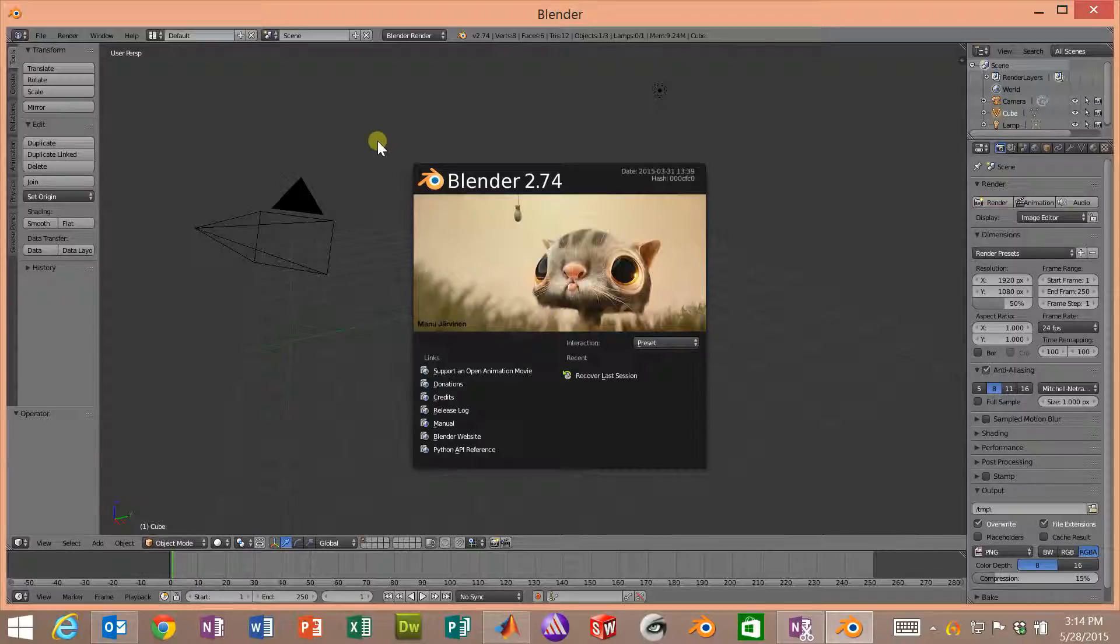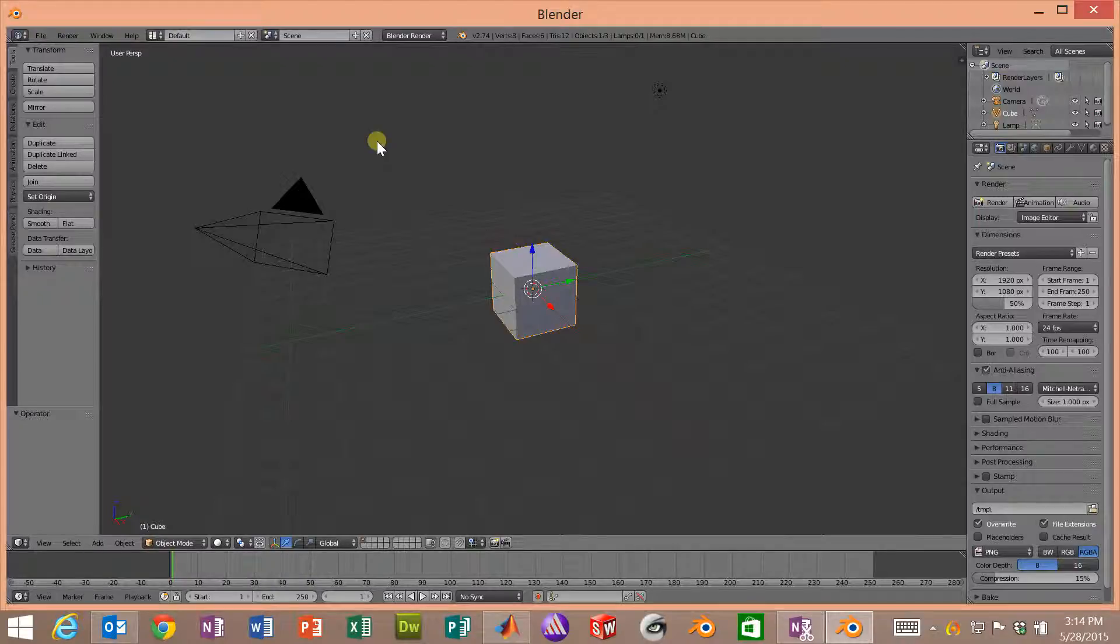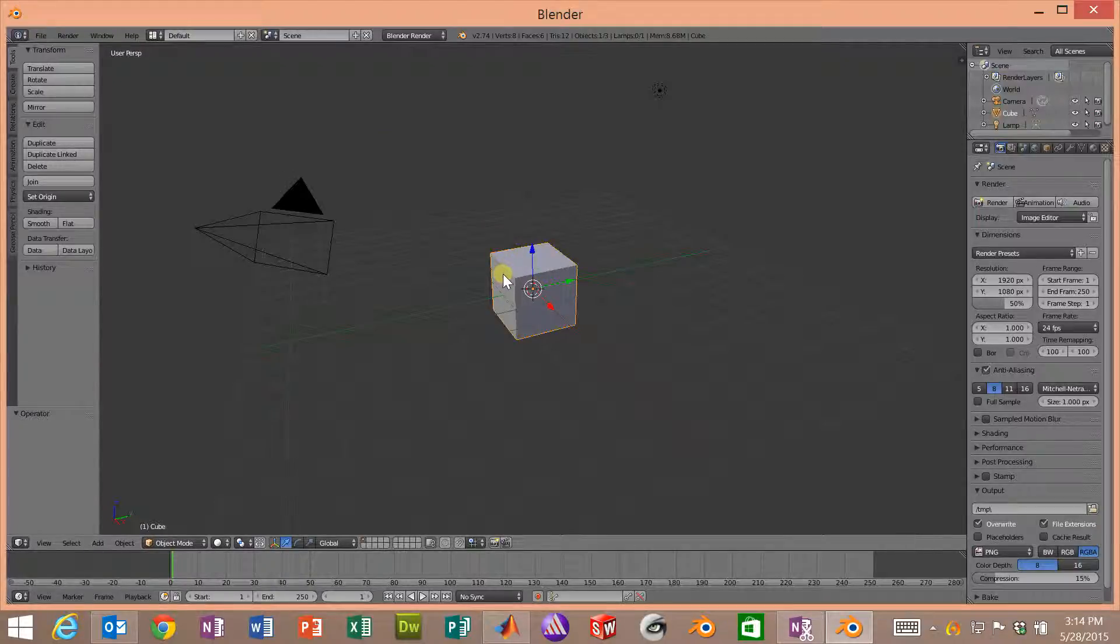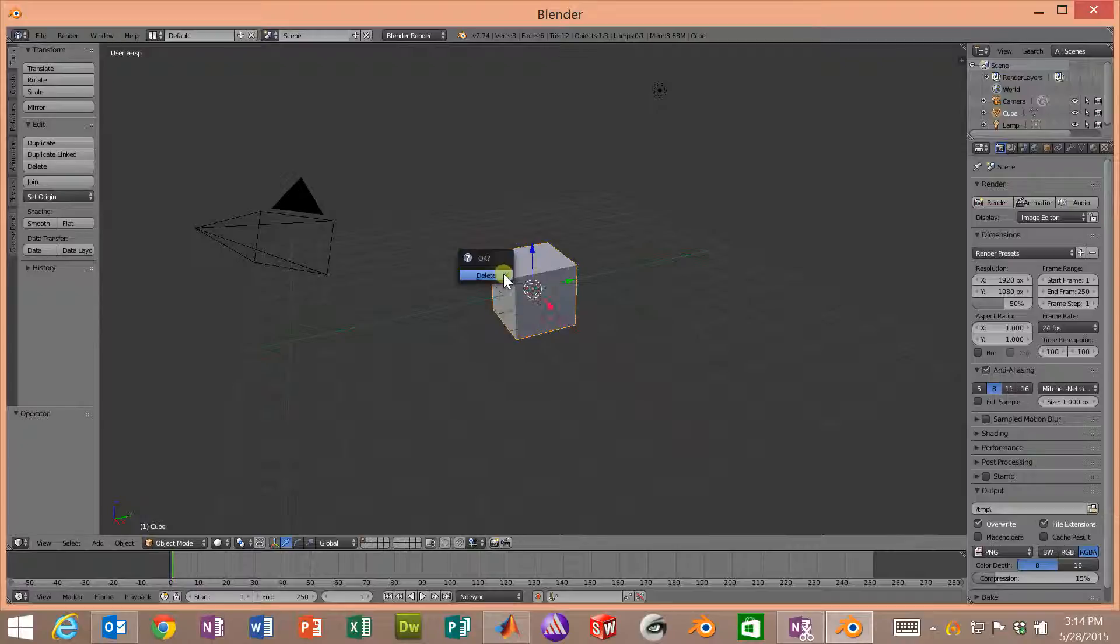So we open up Blender. We get a splash screen. We just click to the side. It's gone. Blender always gives us a default square. So we'll delete that.